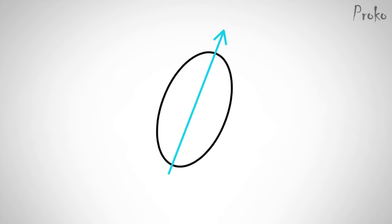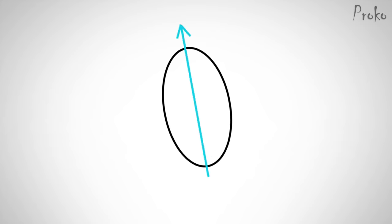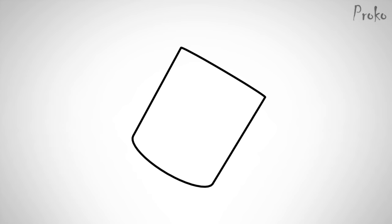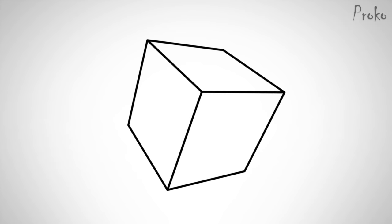The oval will only tell us the tilting left or right. To show any kind of leaning back or forward, we need to indicate a bottom plane or a top plane. That's where the cylinder becomes useful. It shows the tilting with the angle and the leaning with the bottom or top planes.